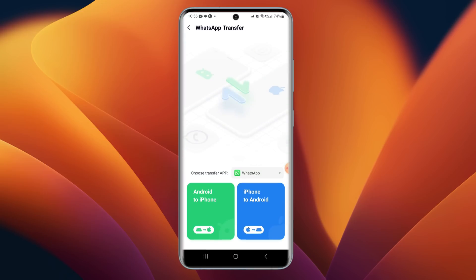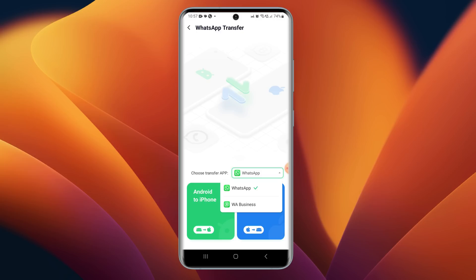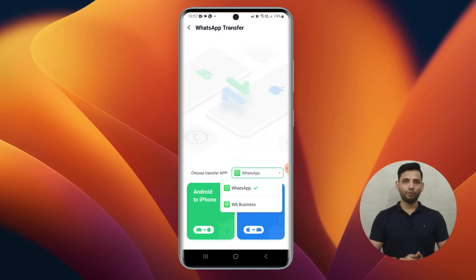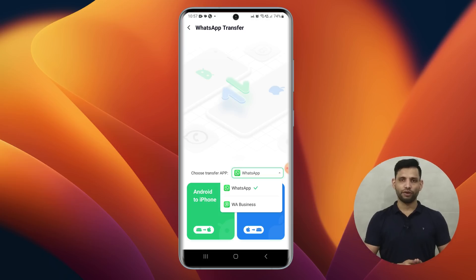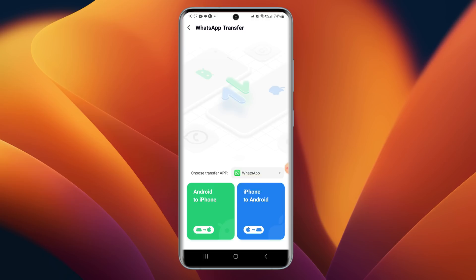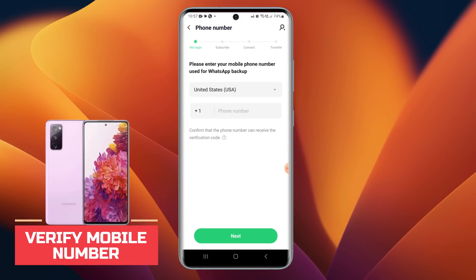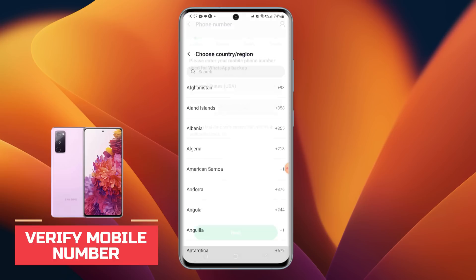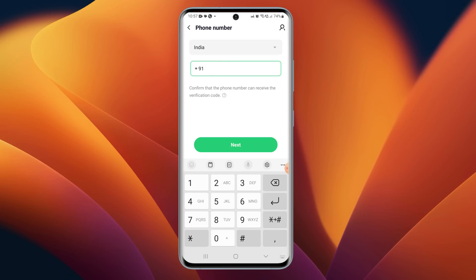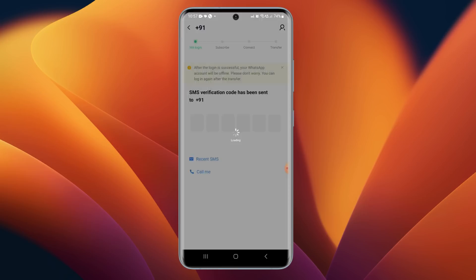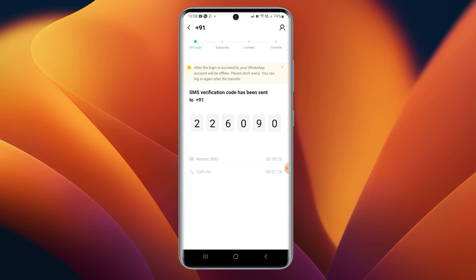Now let's learn how to use Mobile Trans app to transfer WhatsApp from Android to iPhone. Tap on WhatsApp Transfer. From here we can choose our transfer app — WhatsApp or WhatsApp Business. Select WhatsApp, then tap on Android to iPhone. Next, we need to enter our mobile number — select the country, enter the mobile number, and verify it using the WhatsApp verification code.